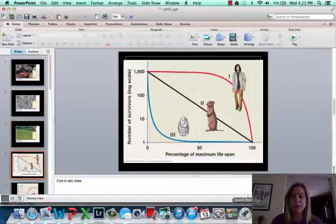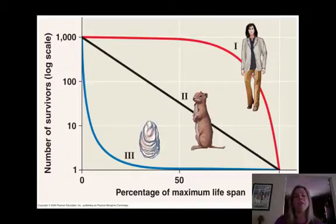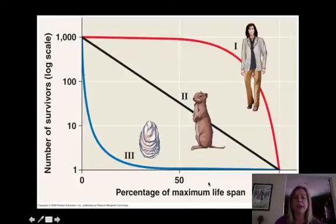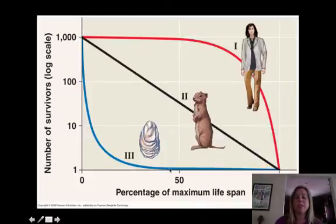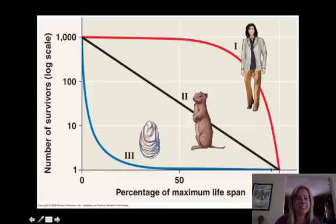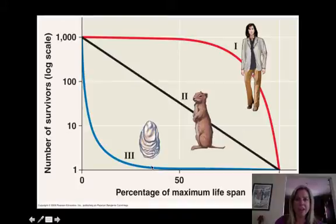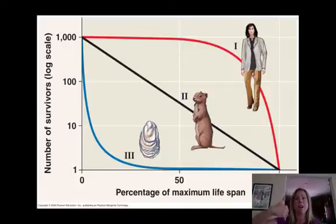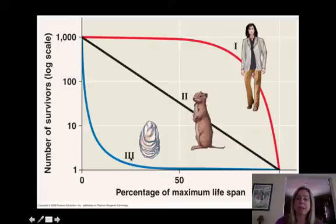Let's look at a survivorship curve. This is showing the mortality rate at different ages. The blue line here is an oyster, the black line is a prairie dog, and this is humans. Oysters put out millions of eggs because their mortality rate is very high early on — not many survive from the egg stage. But if they get to a certain point in their lifespan, they actually have a much better rate of survival.